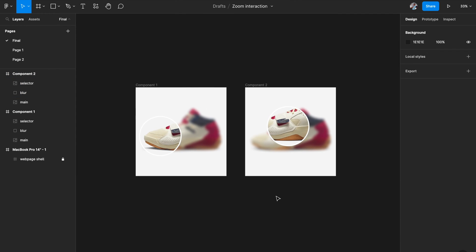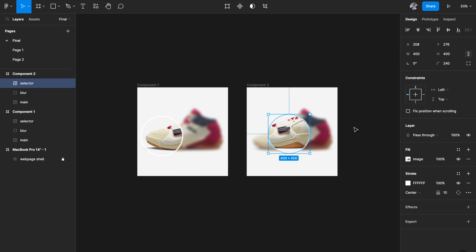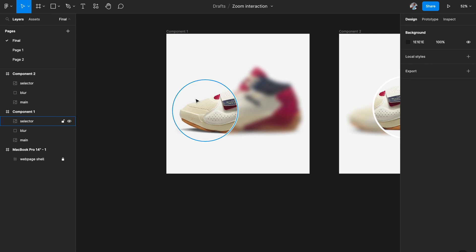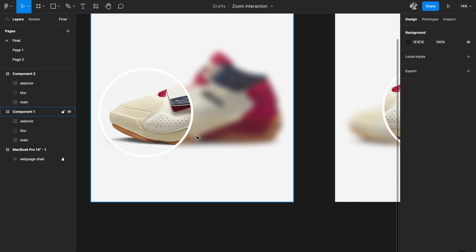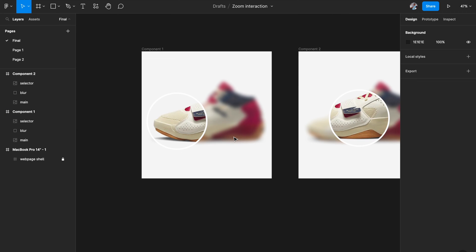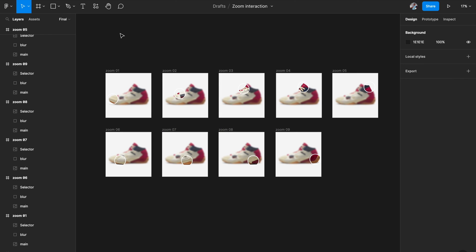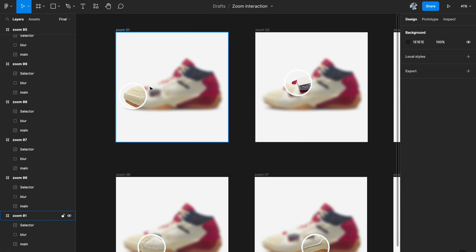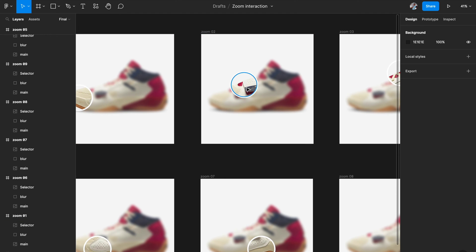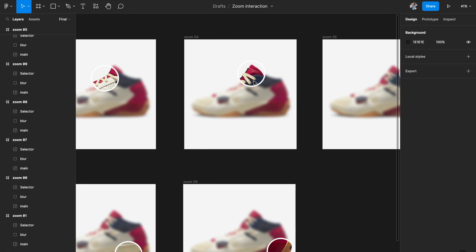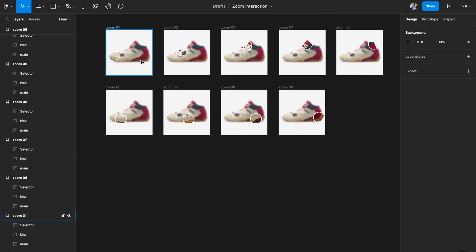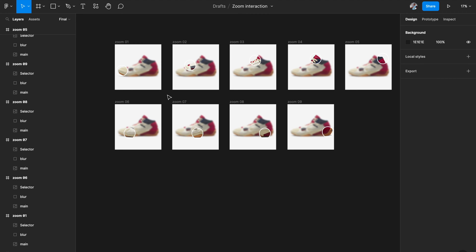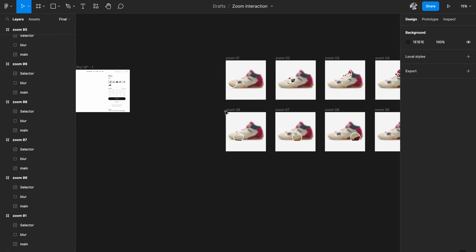I'll copy this blur and add it to the second frame as well, placing it between the images. I'm going to create these circles for different areas — top, back, and a few at the bottom — so I've created about nine frames total, each one having a different zoom location.